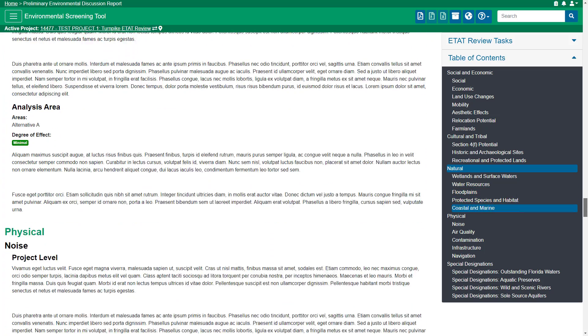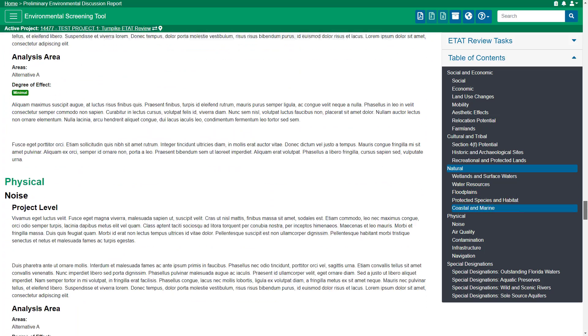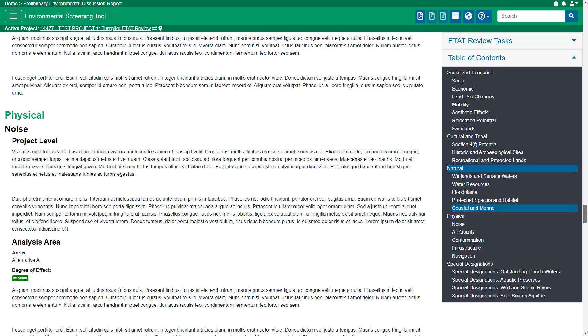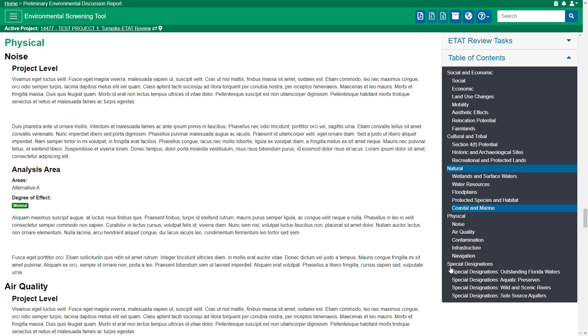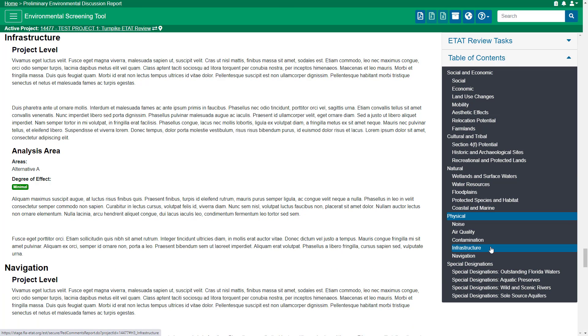The PED also discusses physical resources such as noise sensitive sites, potentially contaminated sites, existing infrastructure, and potentially navigable waterways.